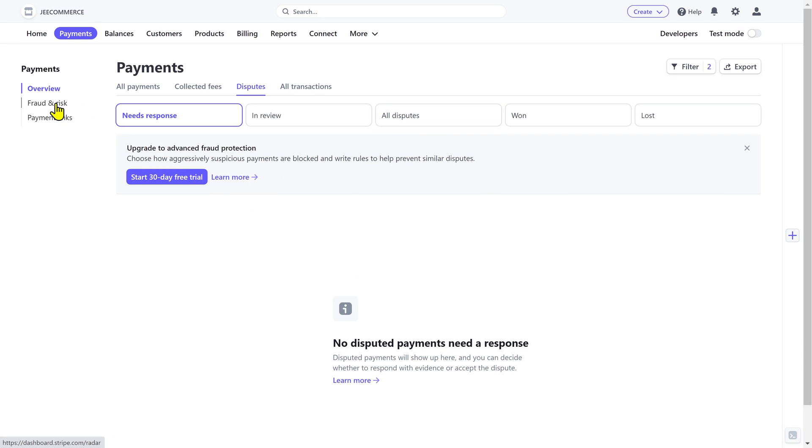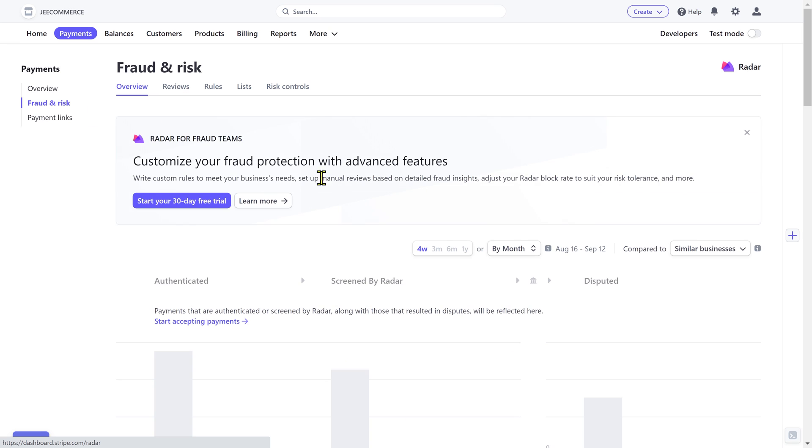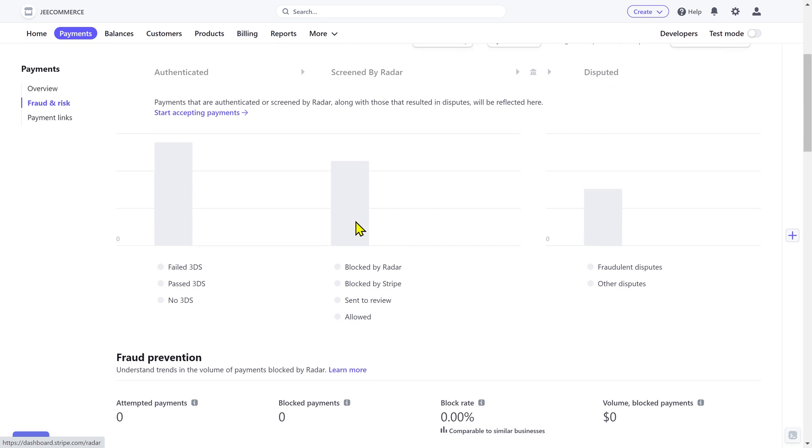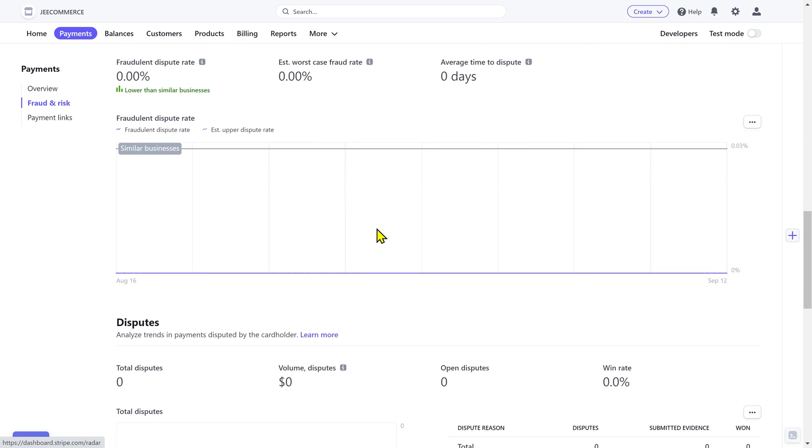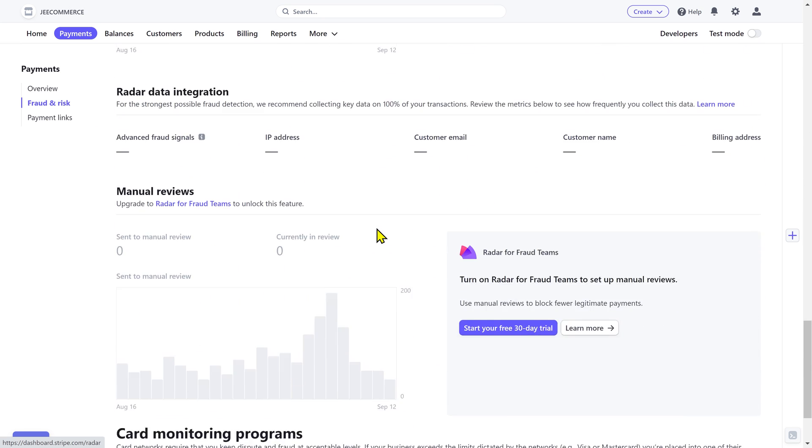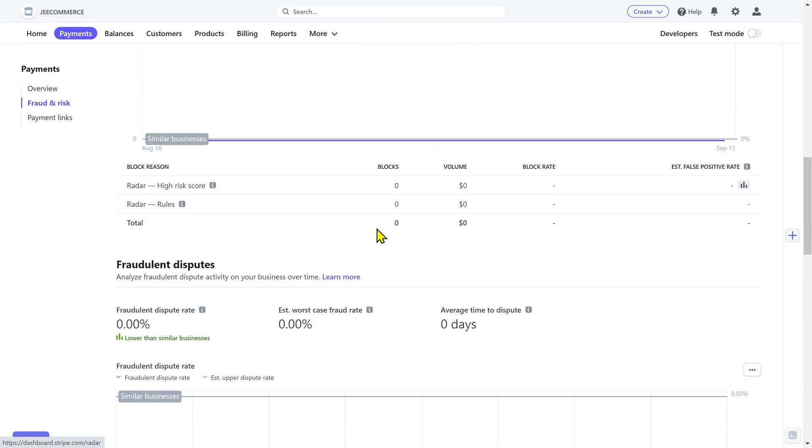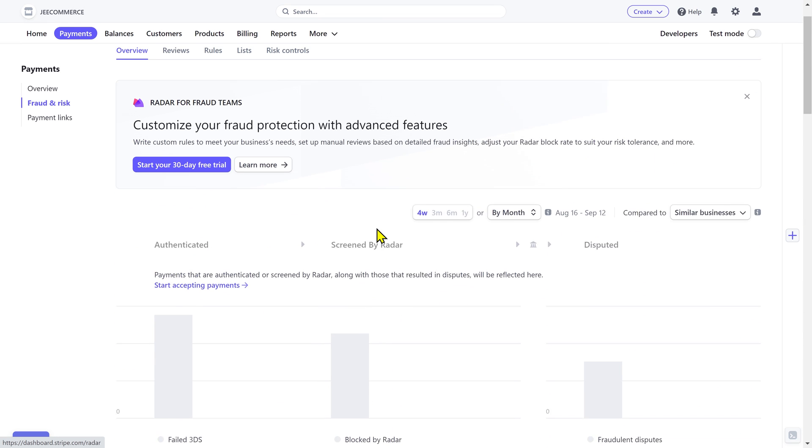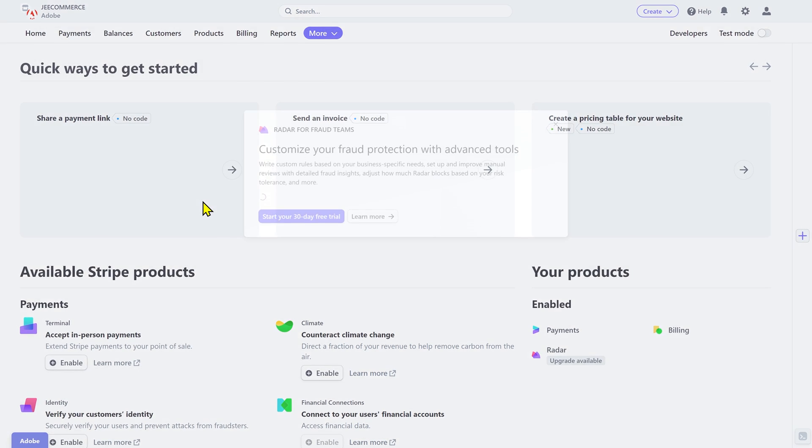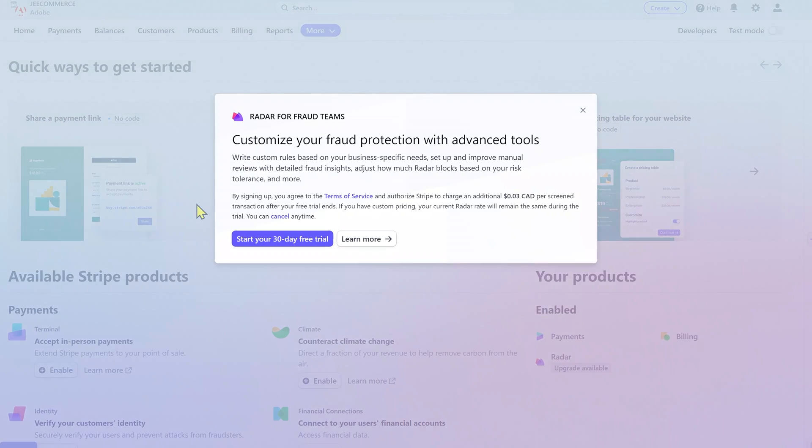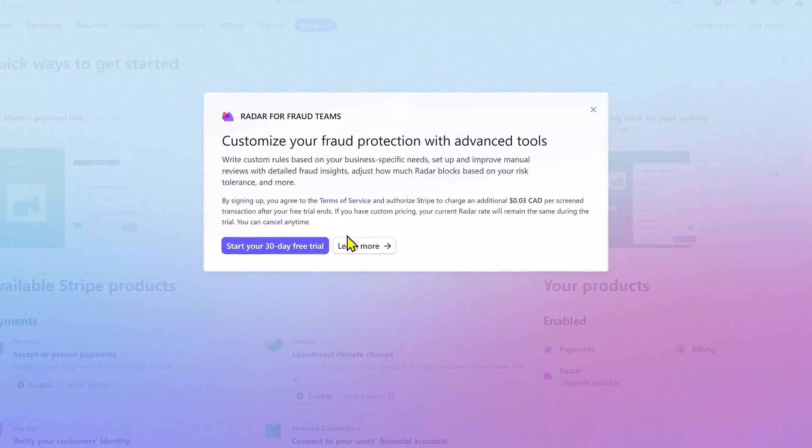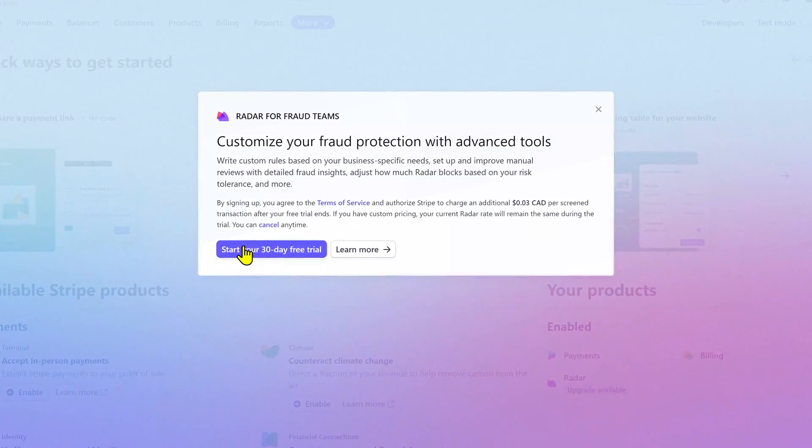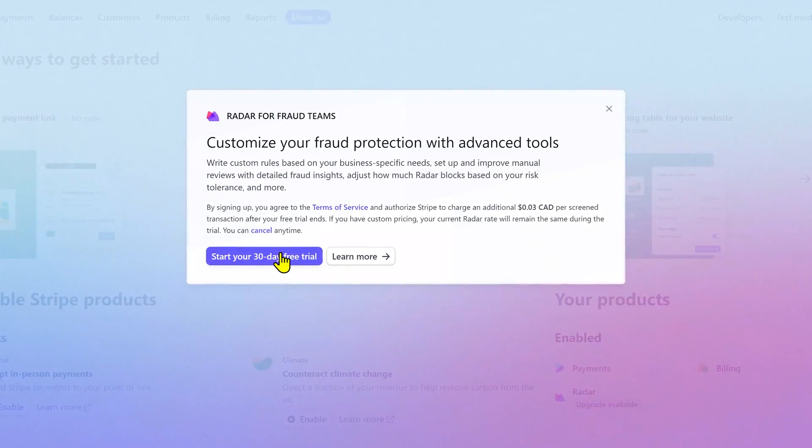Next you have the fraud and risk. This is where you'll see an overview of the fraudulent and risky transactions that Stripe has detected as unsafe, so Stripe will block those payments. You can further customize your fraudulent protection with advanced features. This is a premium tool of Stripe called Radar. You can try its 30-day free trial if you want.